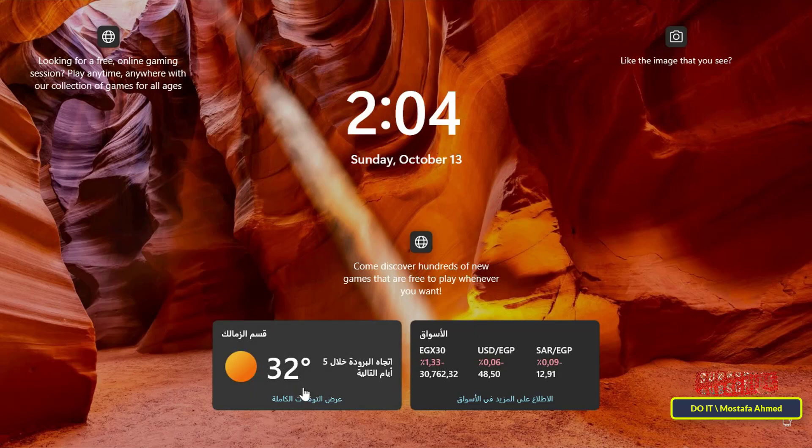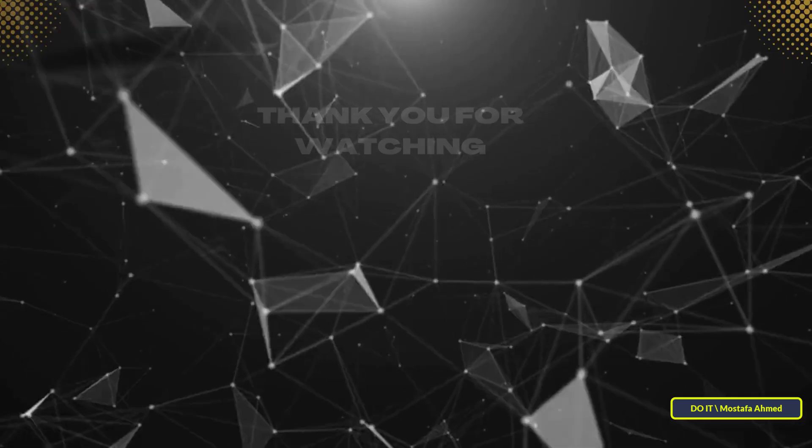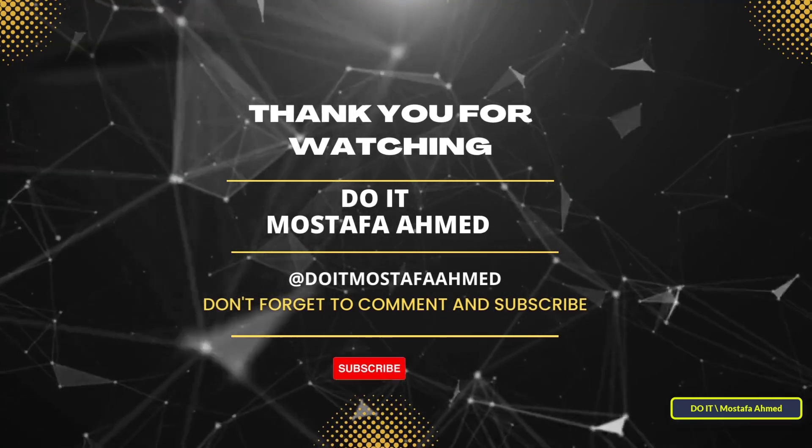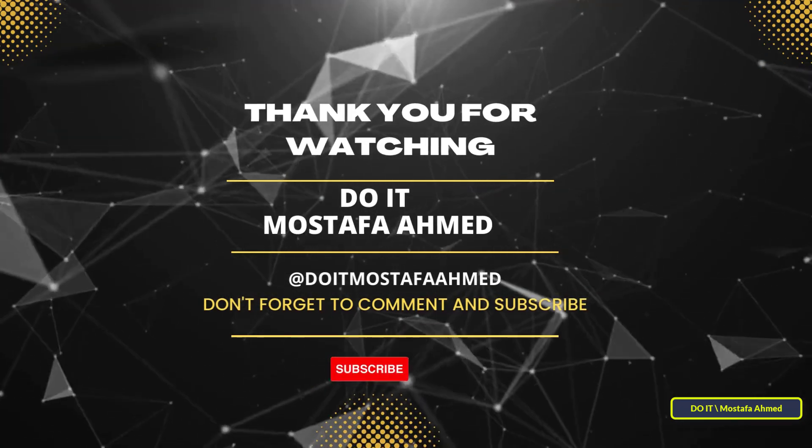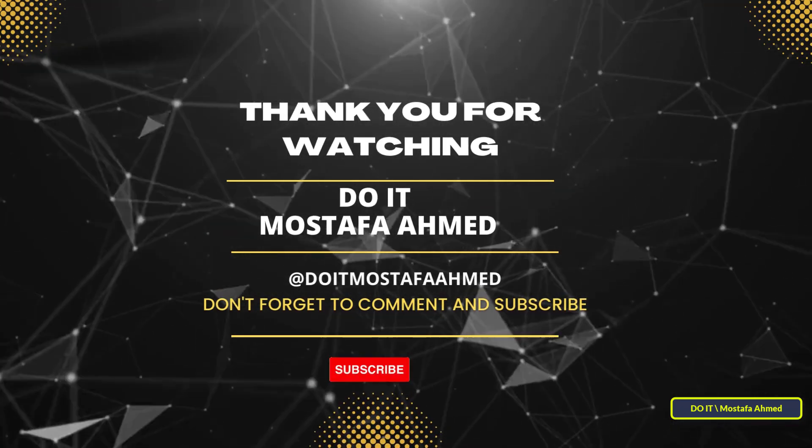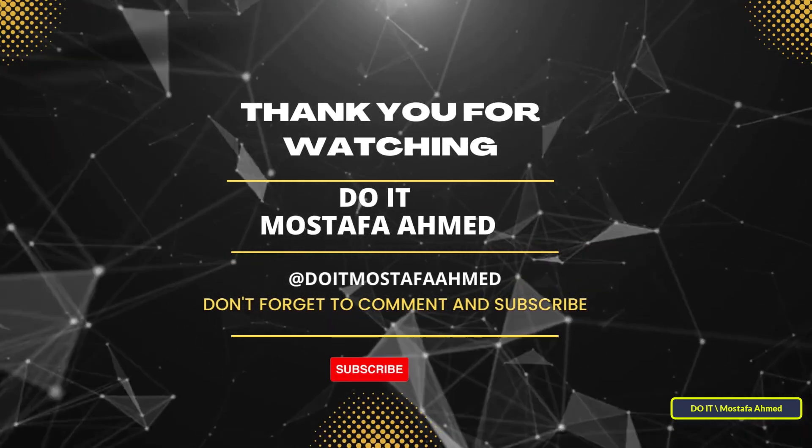Thank you for watching. I hope that the video is useful to you. I also hope that you subscribe to my channel. Thank you all.